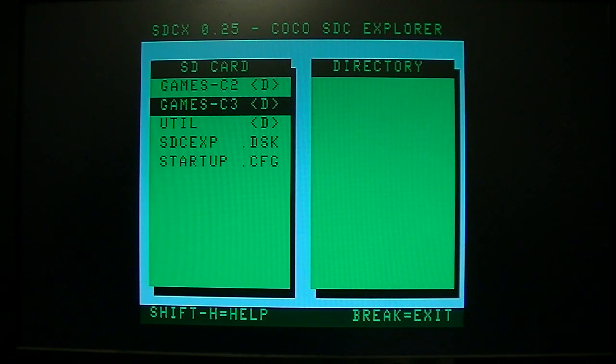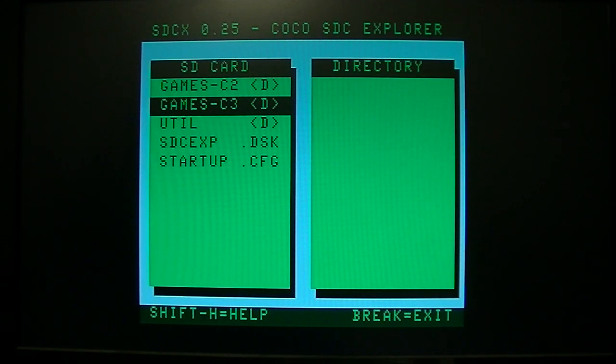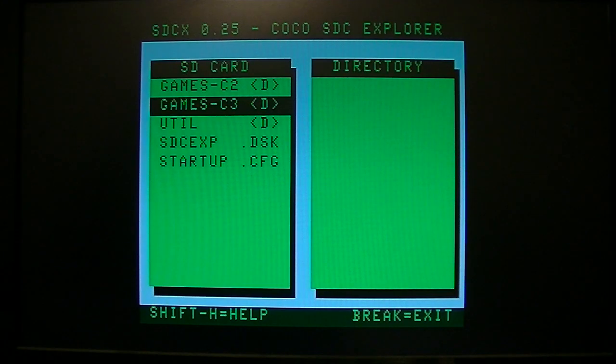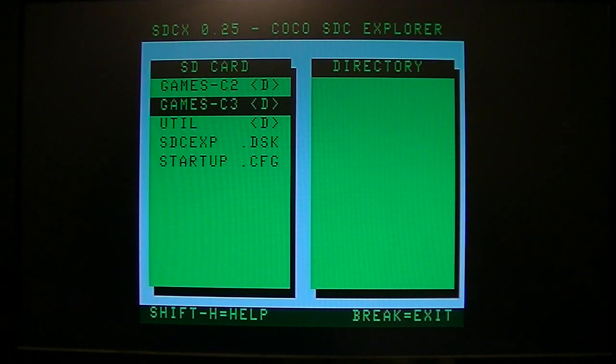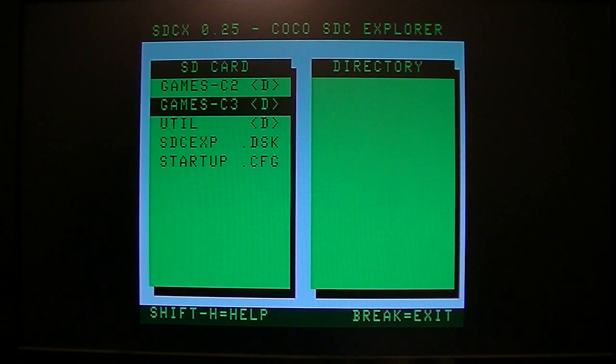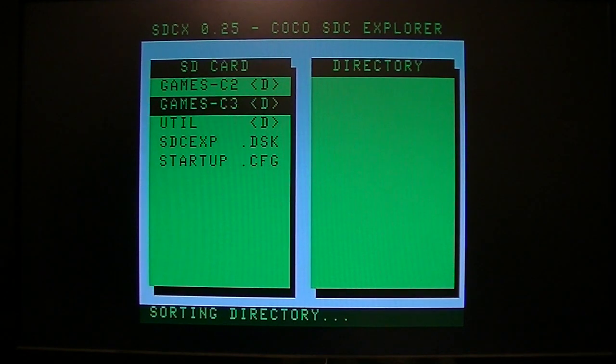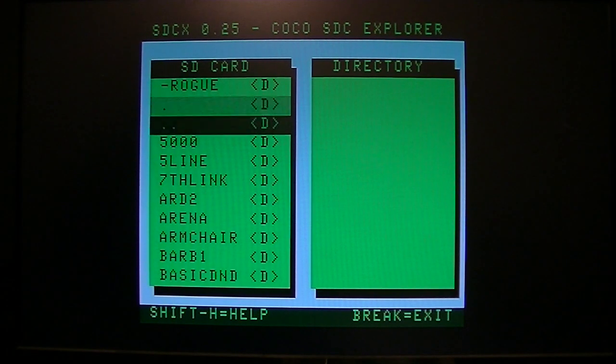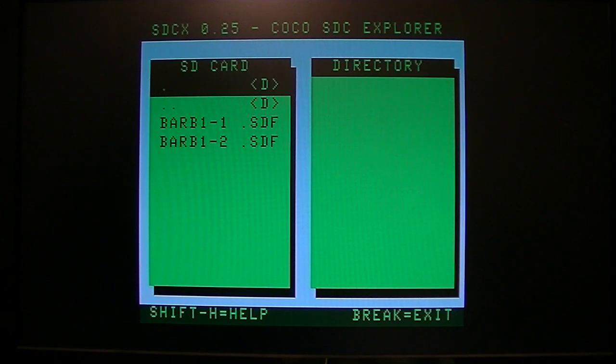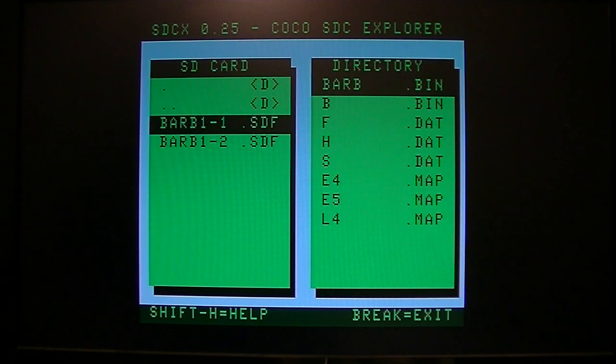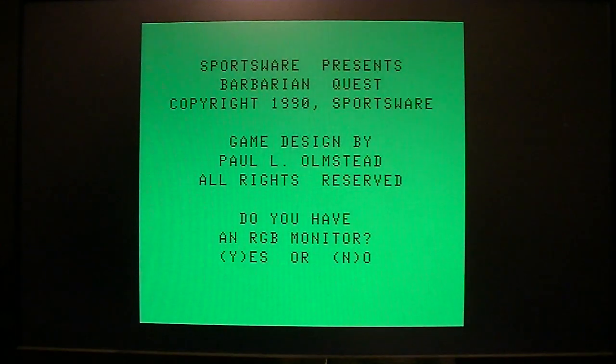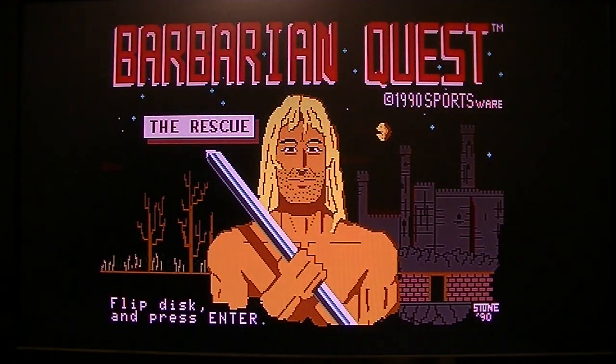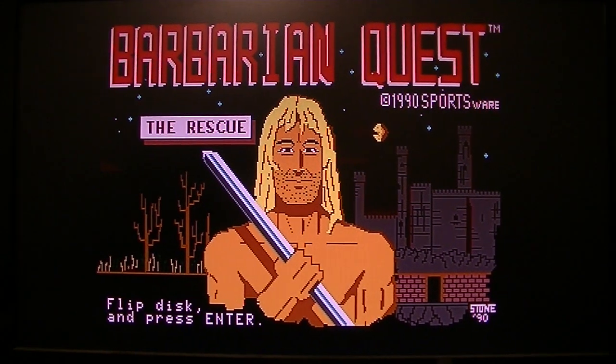I guess the only downside would be that if you're using it for COCO2 games with the artifacts, it can slip out of phase sometimes and you'd have to go click that button to change your colors again. Other than that, I mean it seems pretty good to me. As a lower cost option for using the RGB port, you know, I don't think this is too bad.